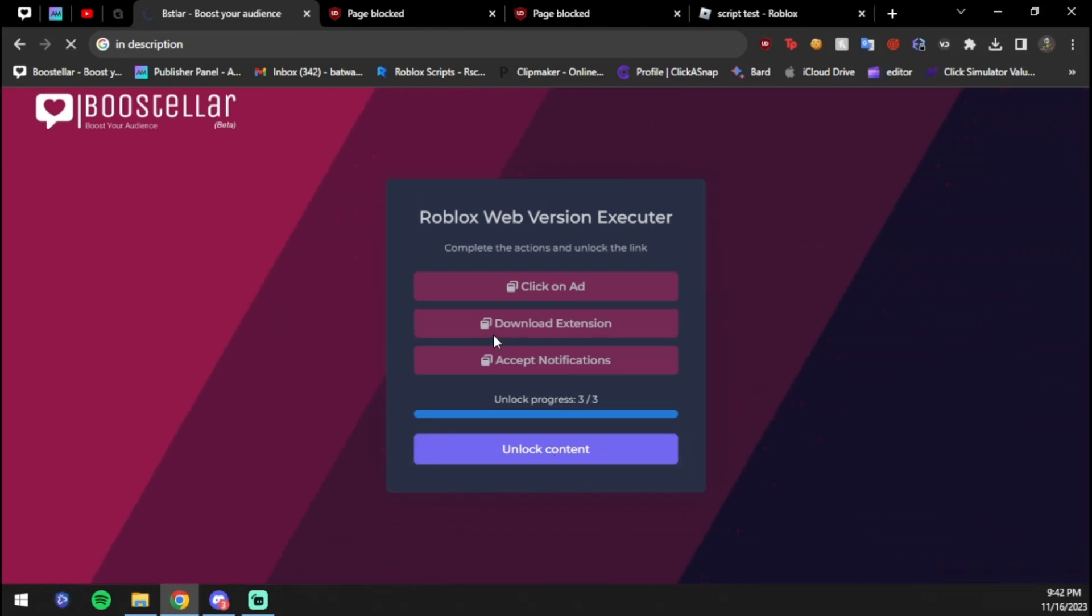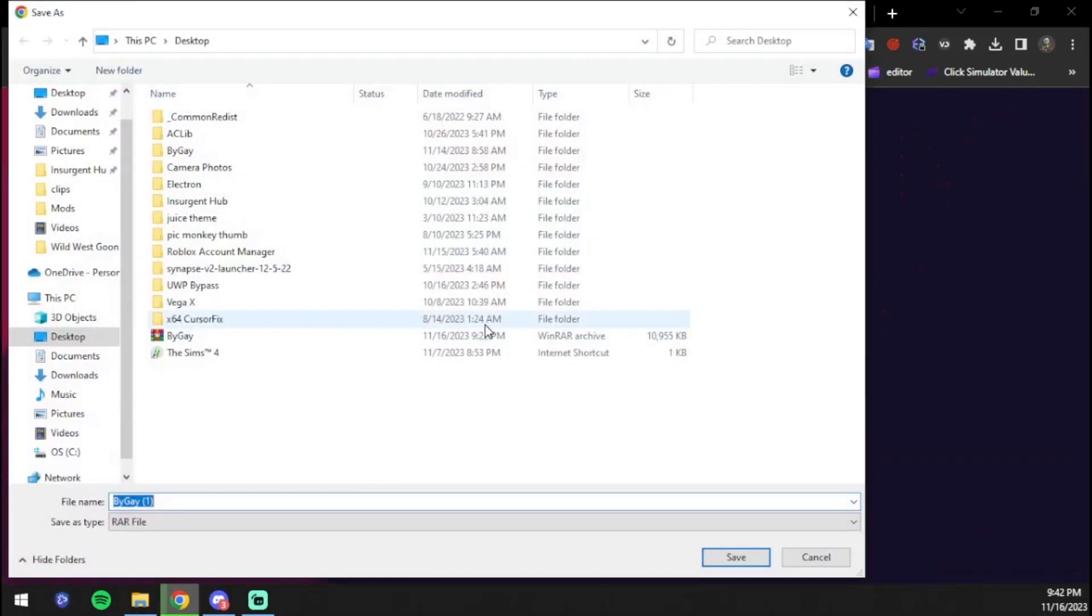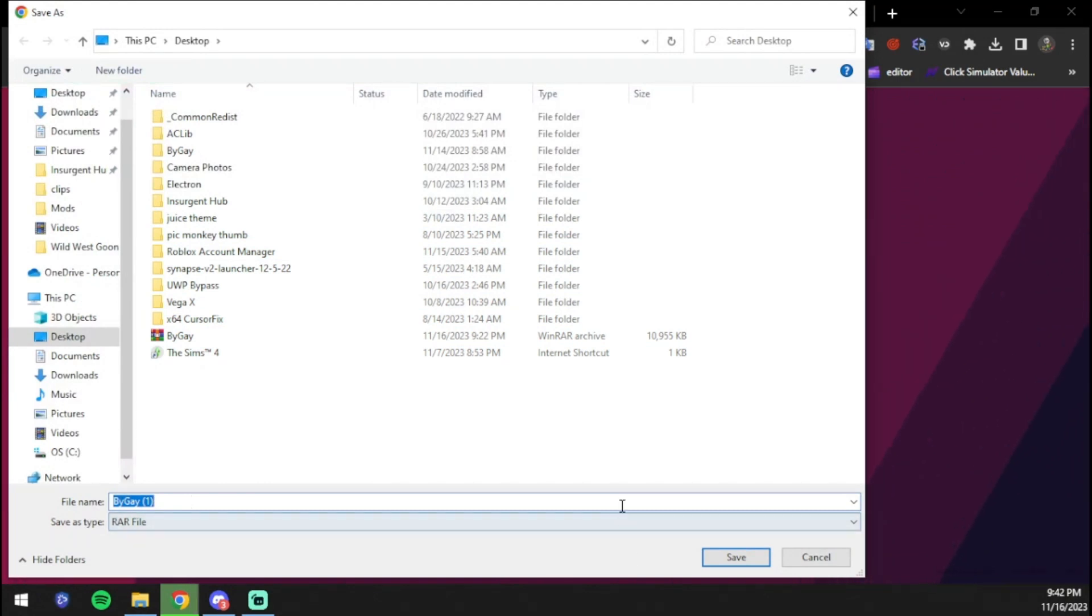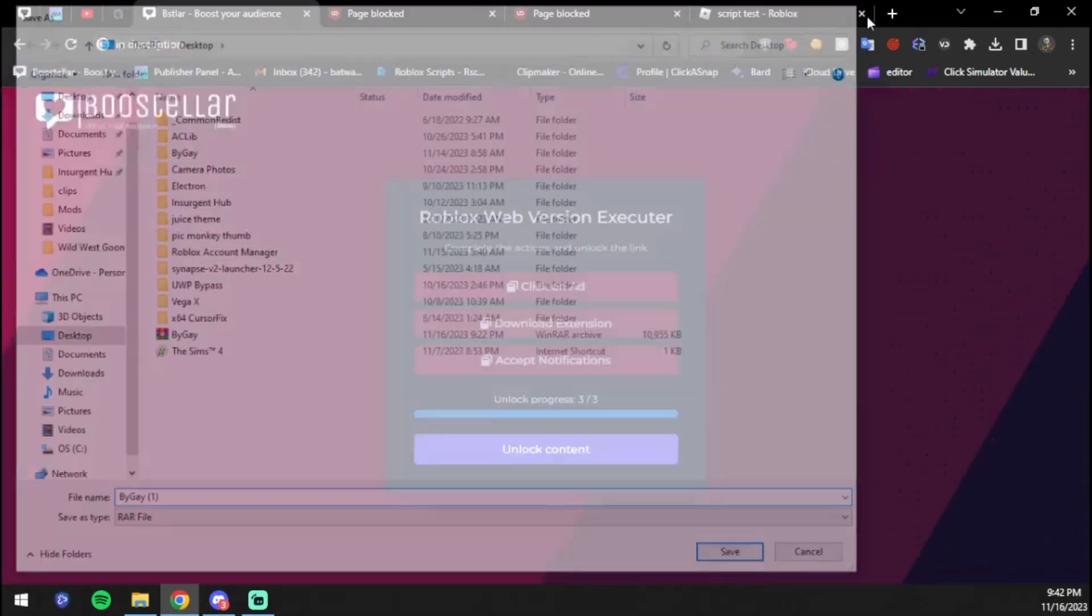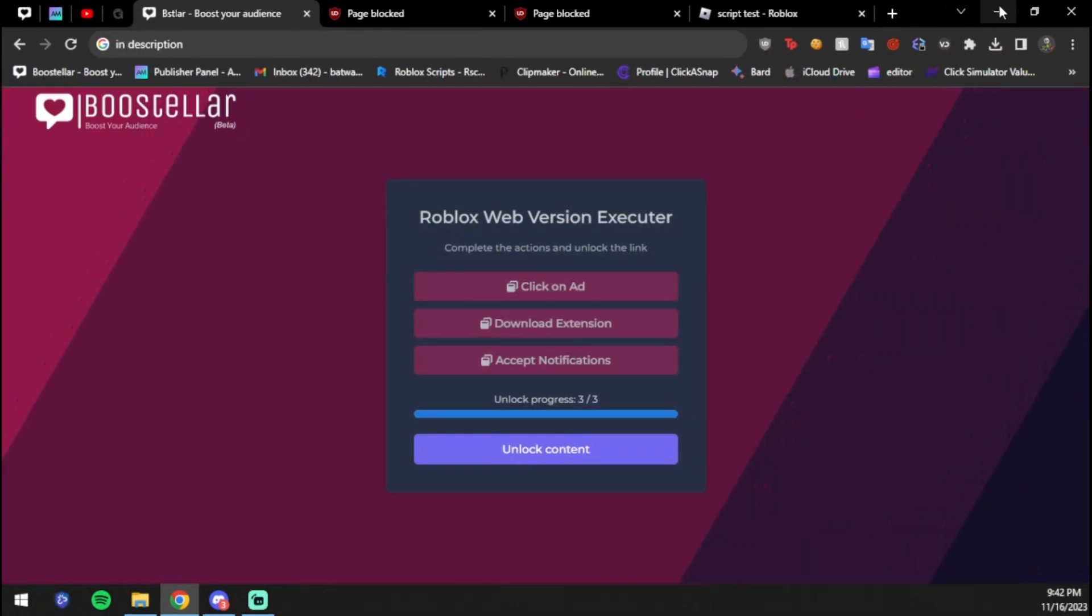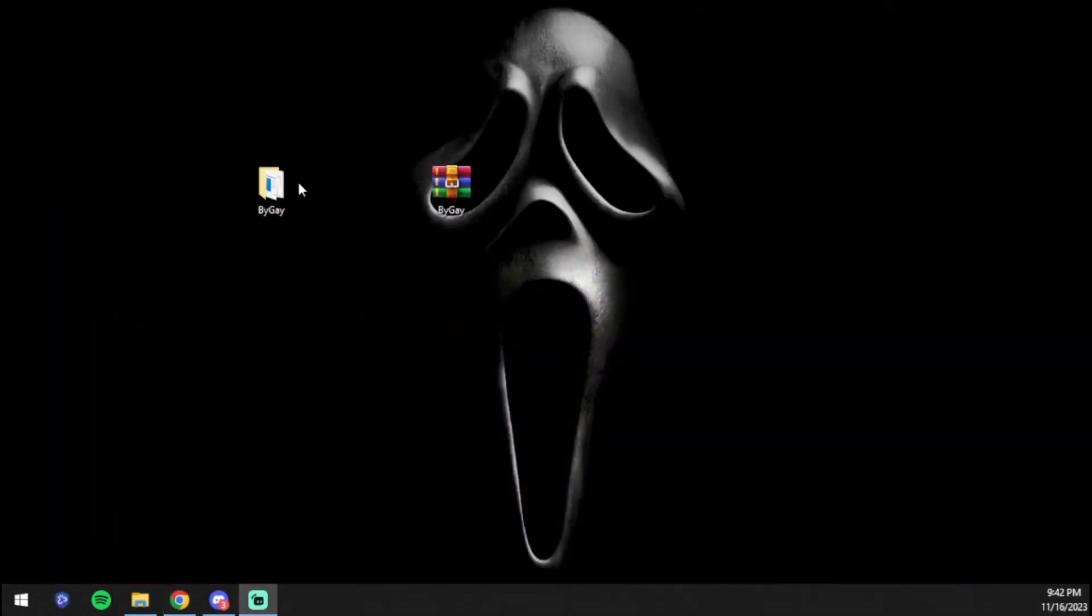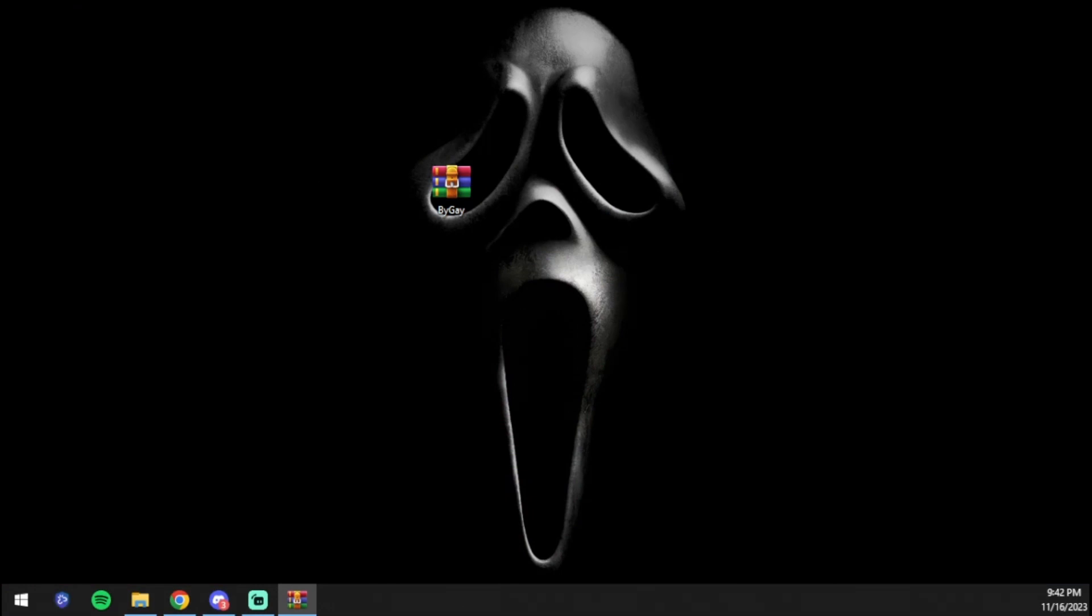Then you'll be greeted with a download file. You're going to download it to your desktop. Make sure you download it to your desktop. After you download it, you can go ahead and go to your desktop.